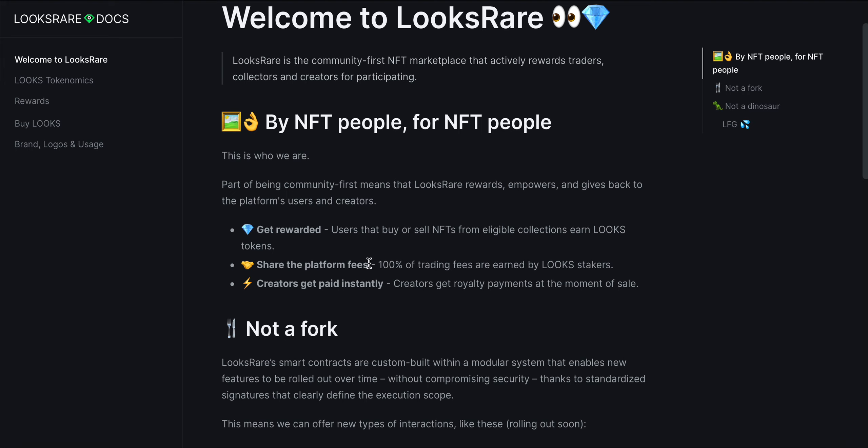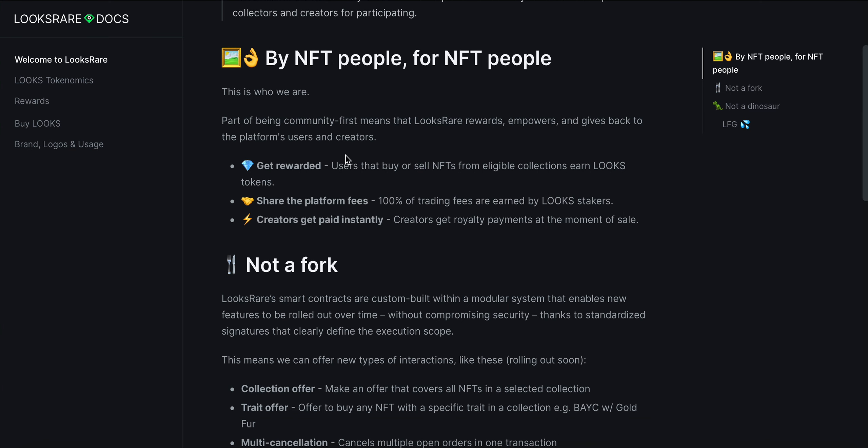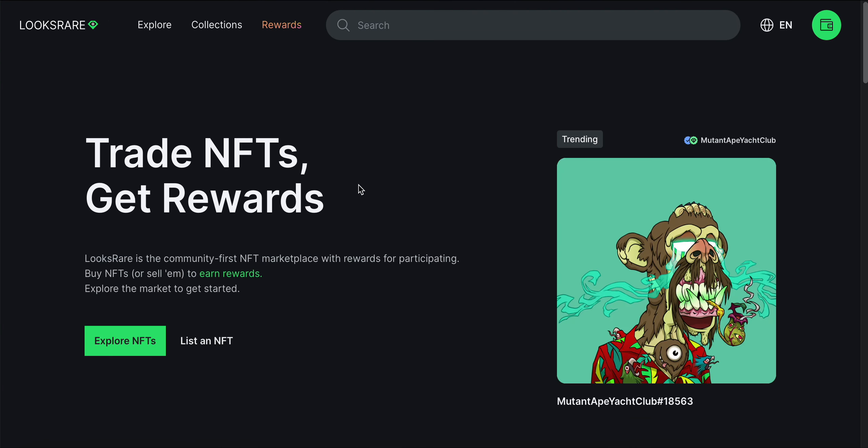100% of trading fees are earned by LOOKS stakers, and creators get paid instantly. Creators get royalty payments at the moment of sale. On OpenSea, it takes a little bit of time to get those royalty payments when you make a sale.